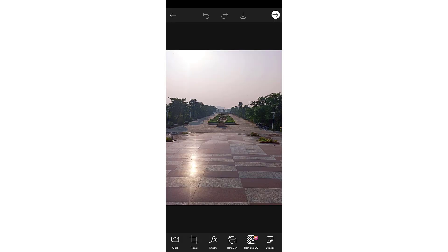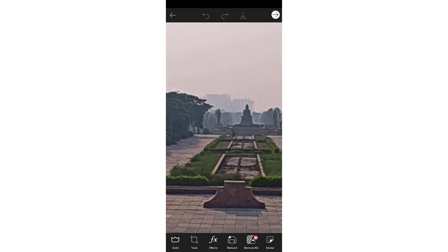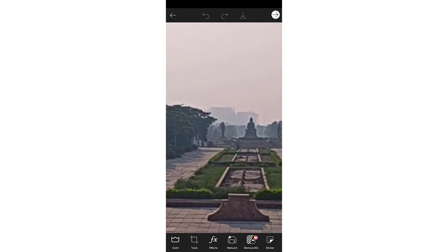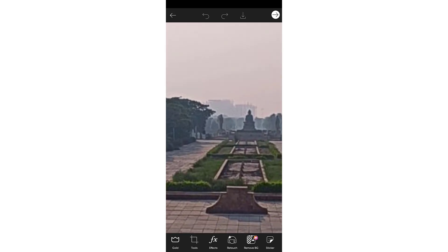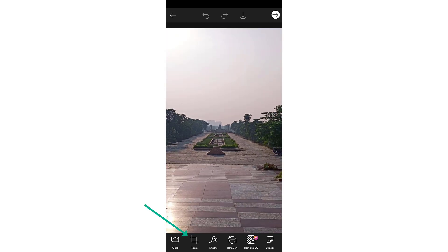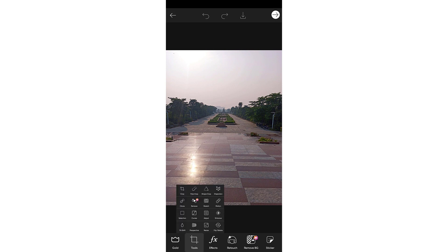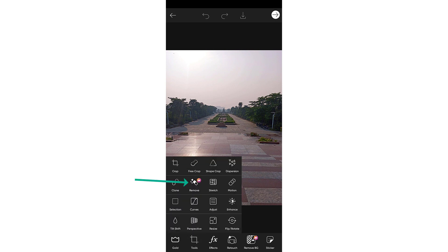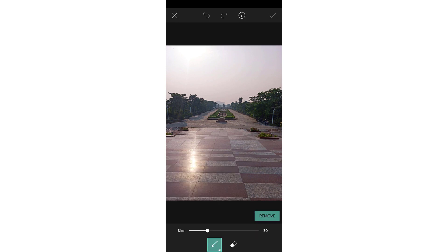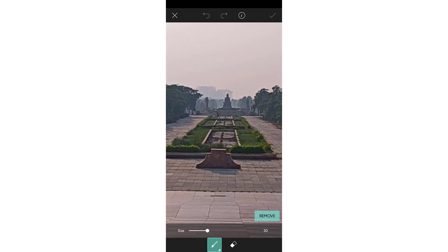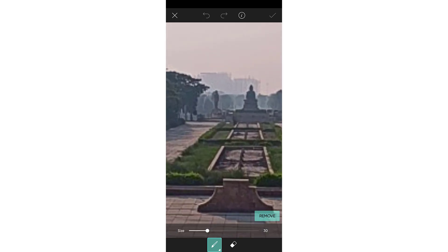For example, I will select this image. If I want to remove this statue, I will just go to Tools and then click on Remove. Now I have to choose the object I want to remove.